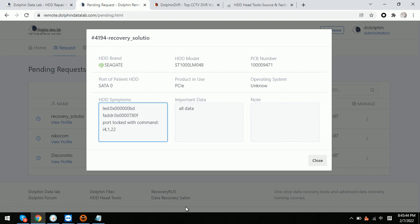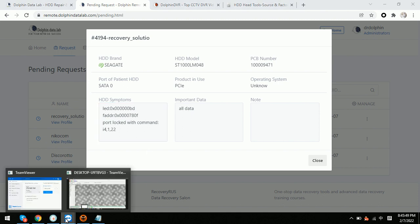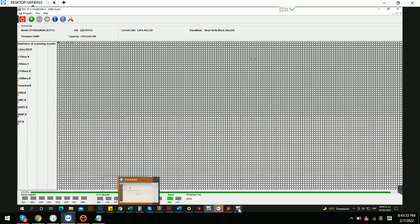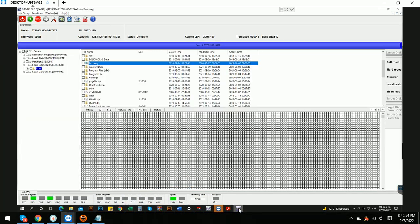So this is the LED issue and the node and some LBA read error. So this is how we fixed and how we can recover the lost data with the DFLDDP data recovery program.